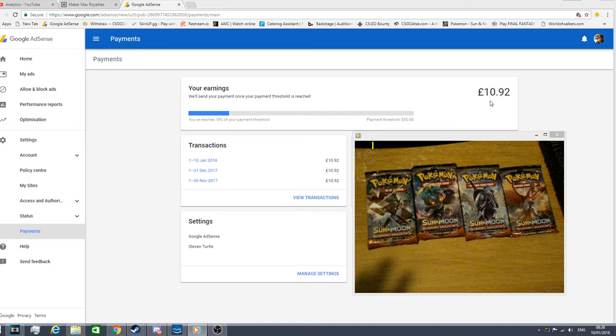So I haven't made a lot in my YouTube career, and that's from like 2012 to 2018. So I've only made £10.92.